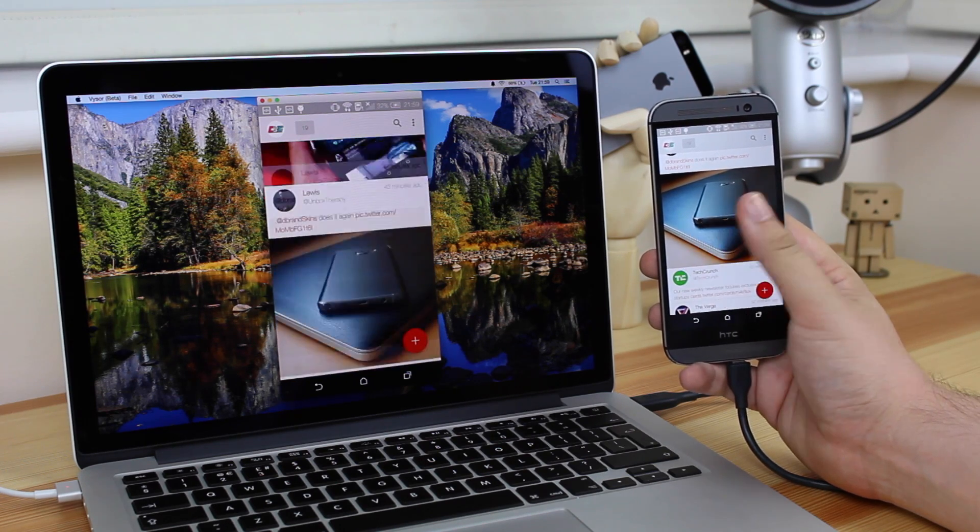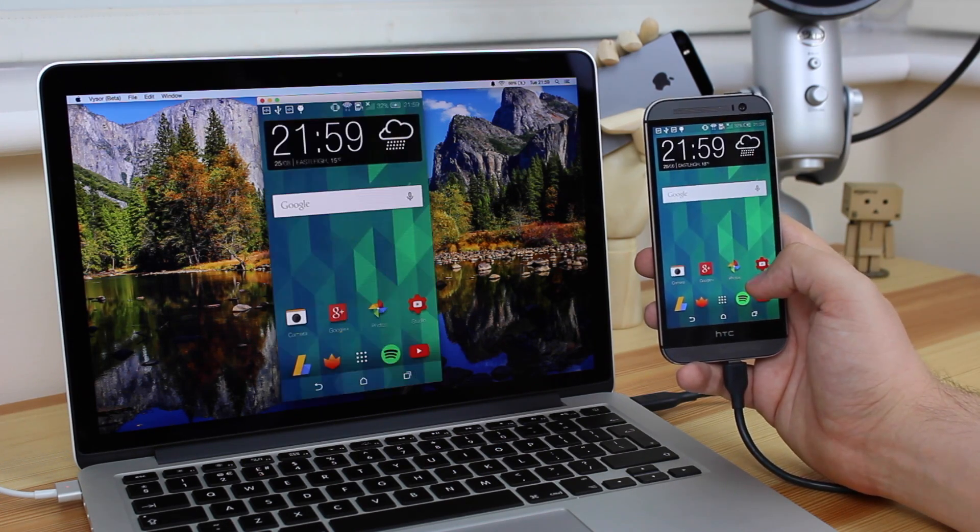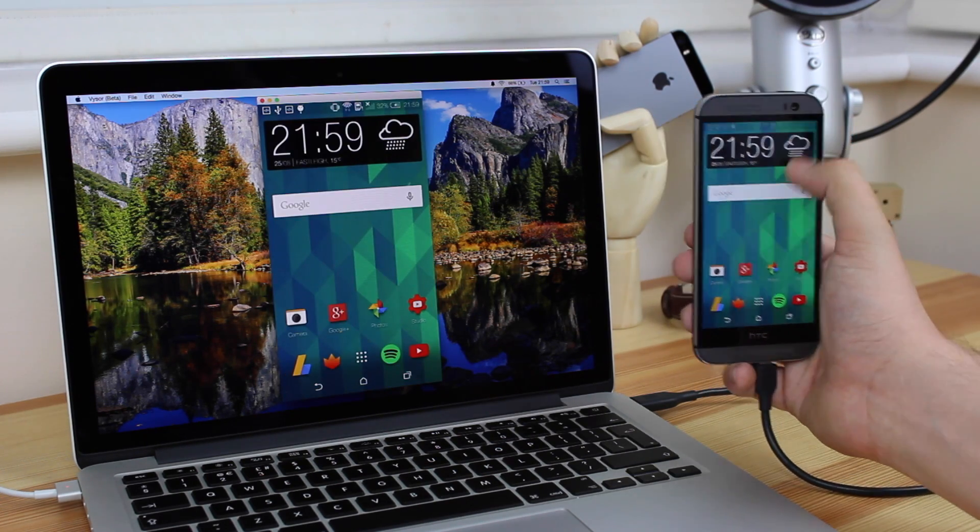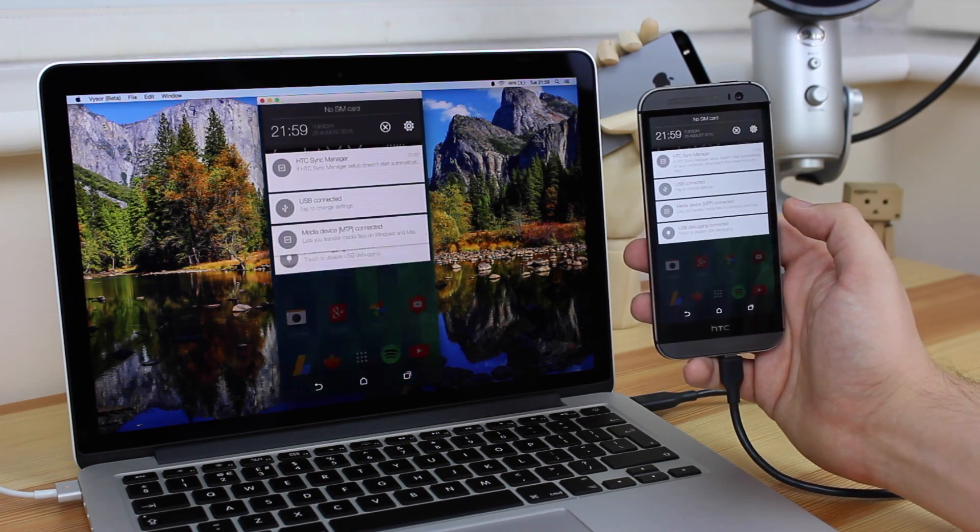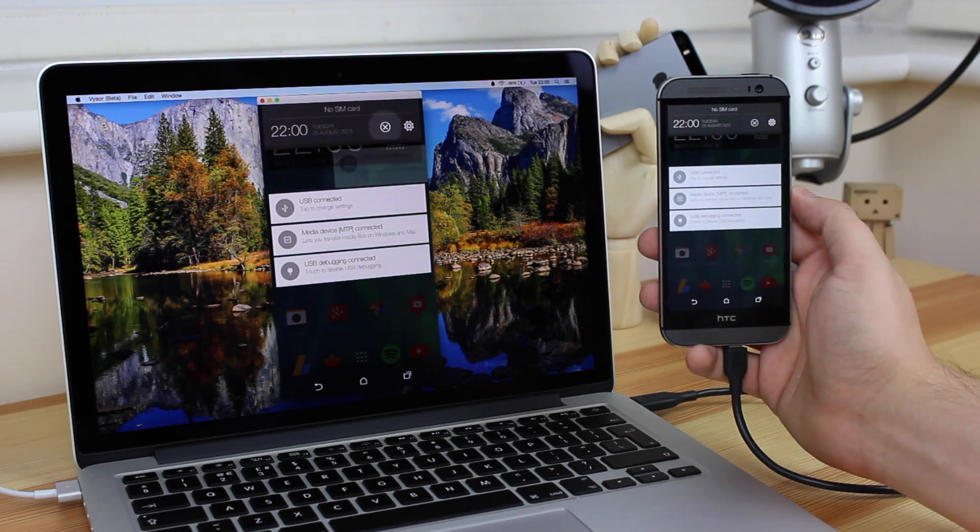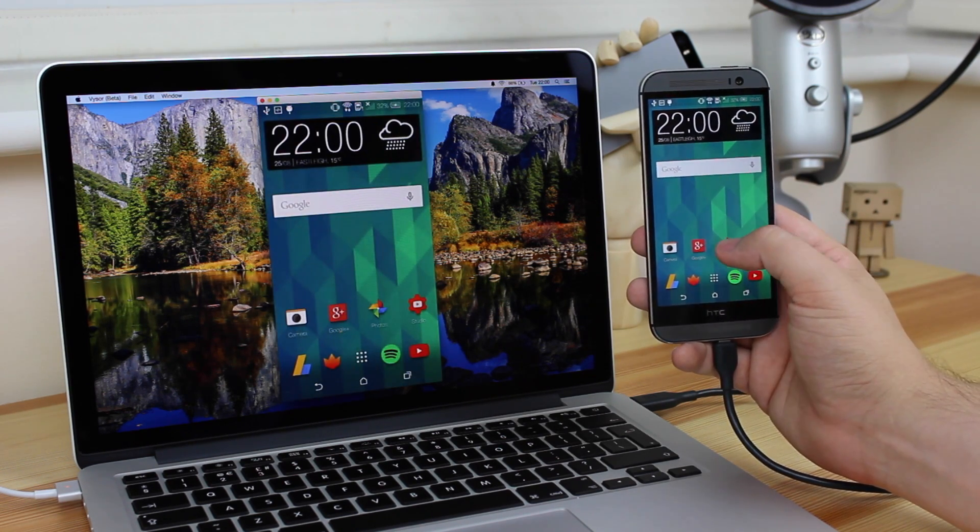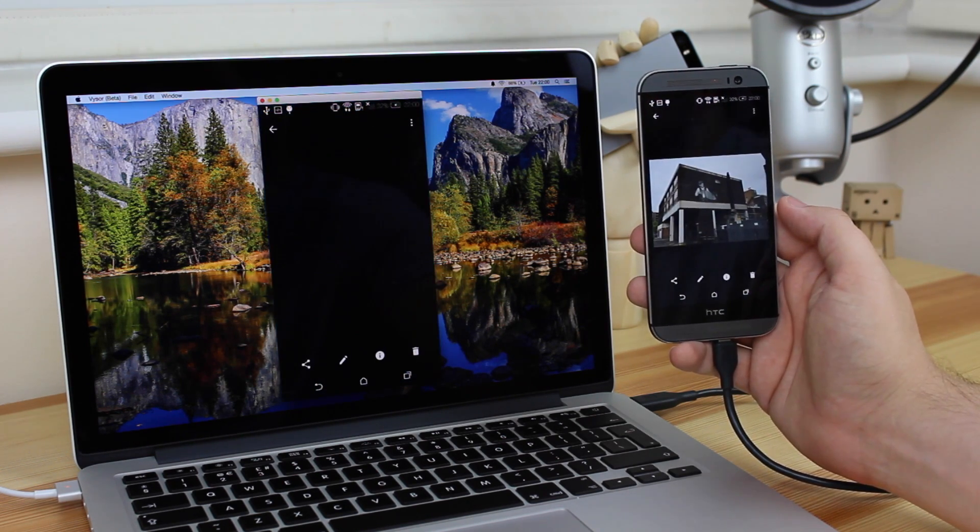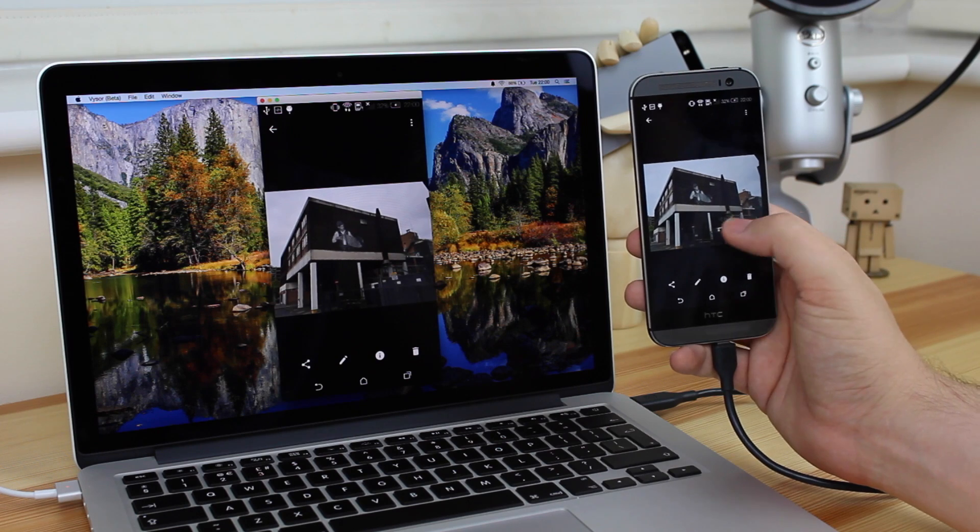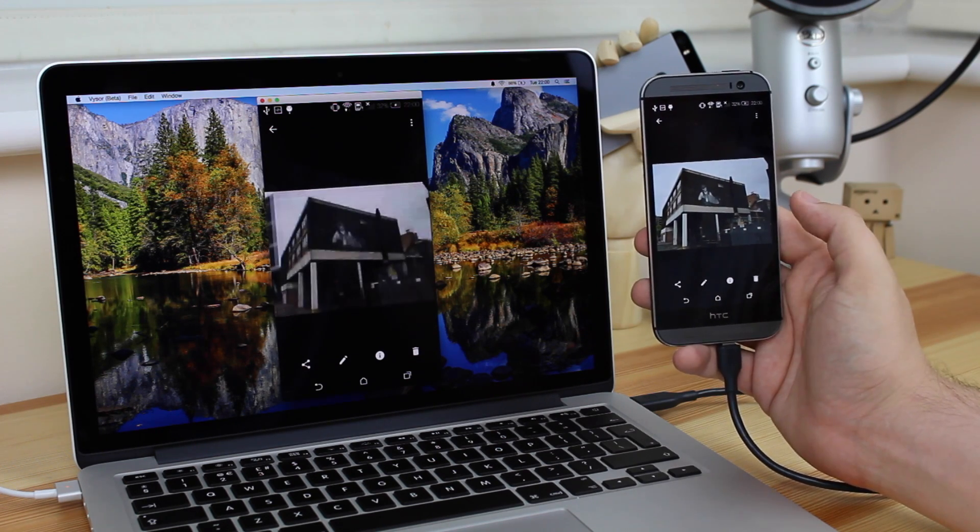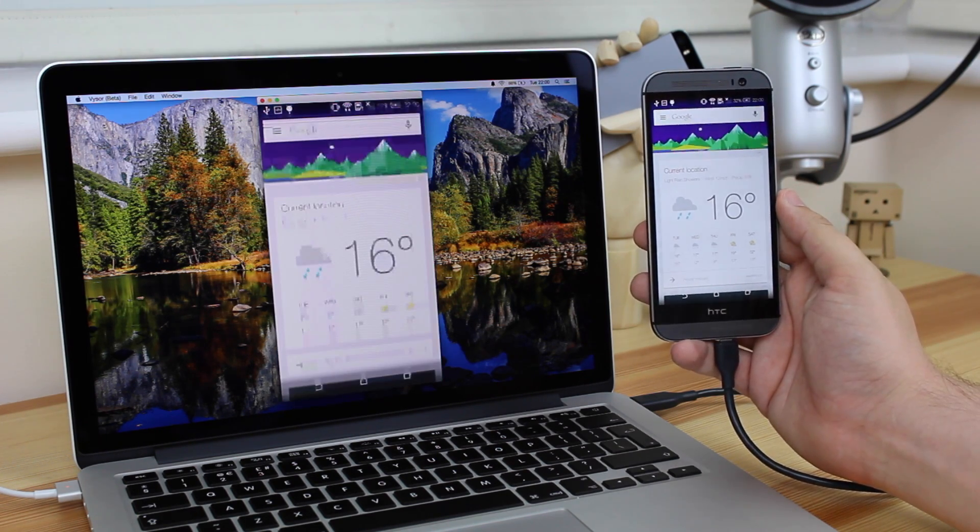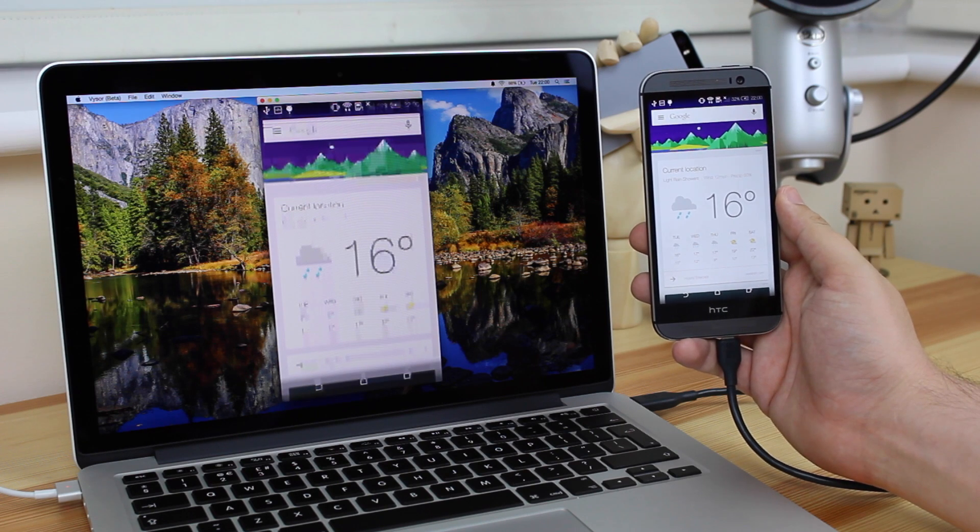So as you can see here, you can scroll through Twitter on Phoenix. You can do pretty much anything you want on your device, and it will be mirrored onto your computer. Now do keep in mind though that because it is in beta, you may come across some problems, and as you can see from this video, there is actually quite a lot of lag as well that you do need to take into account.